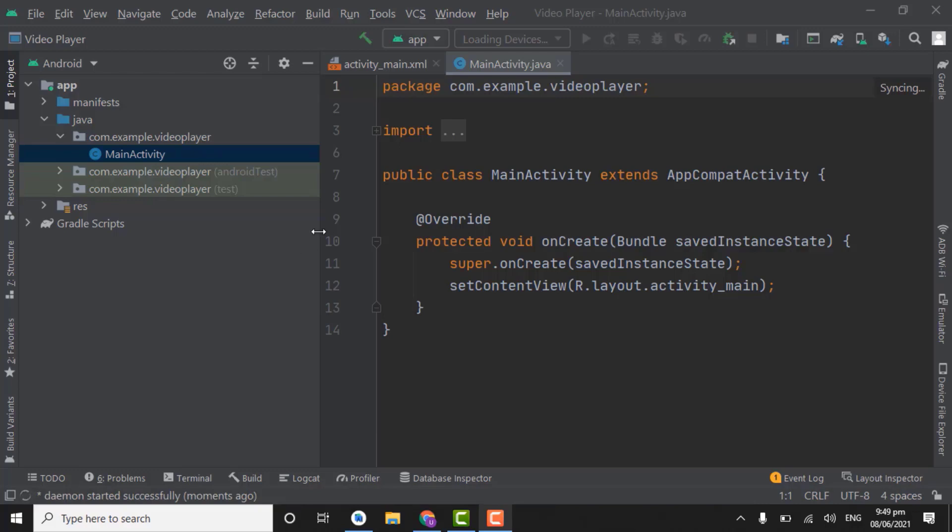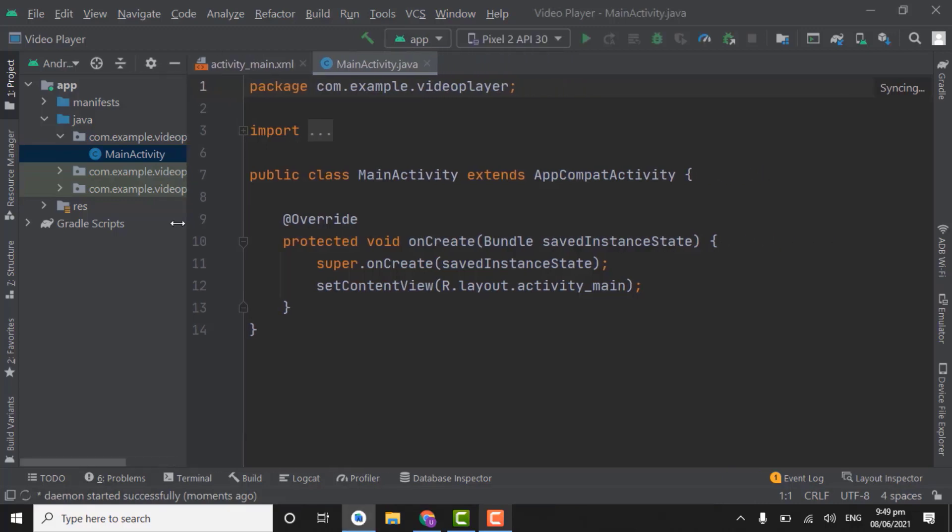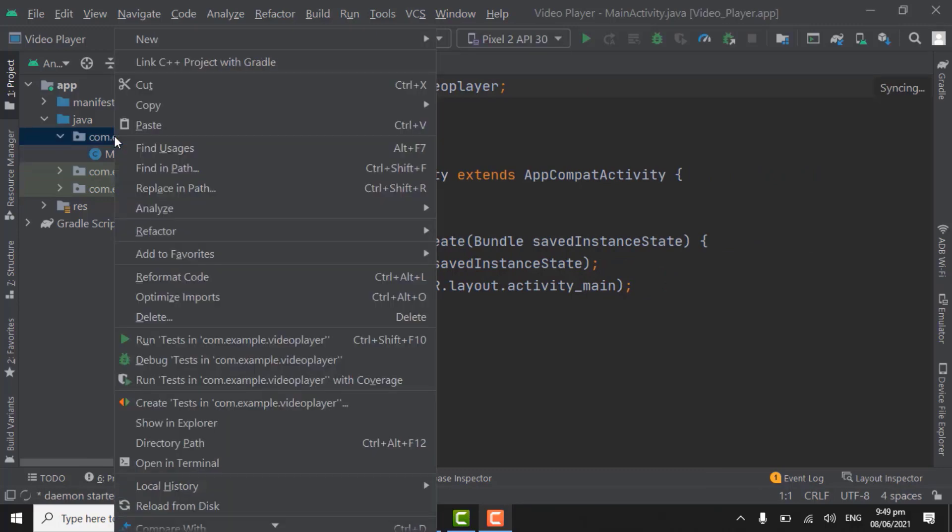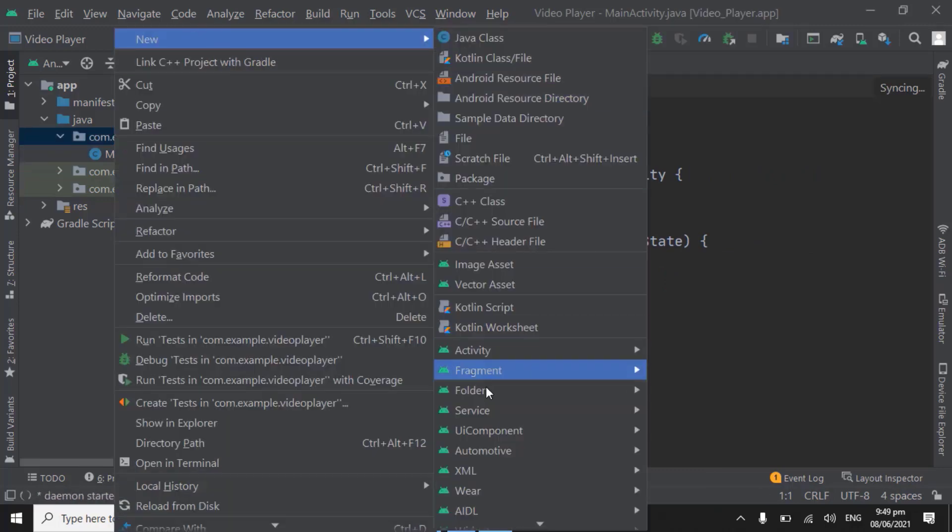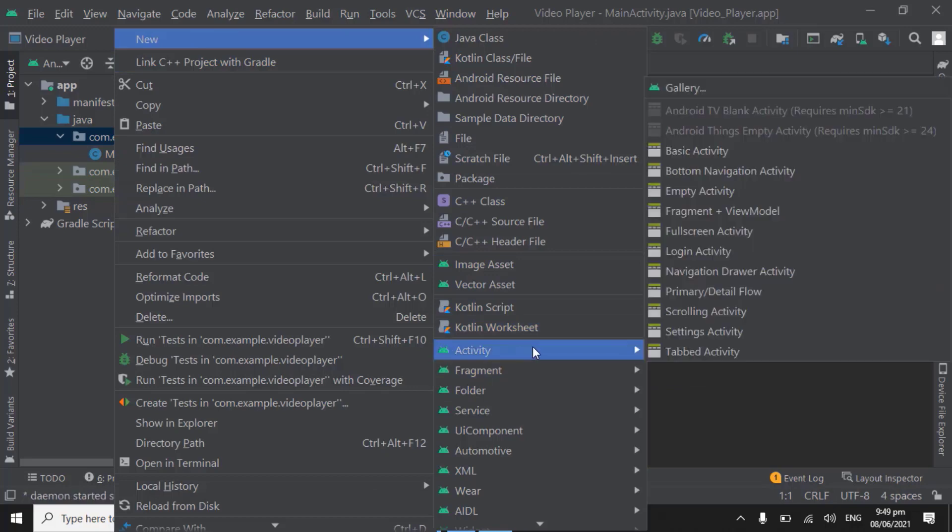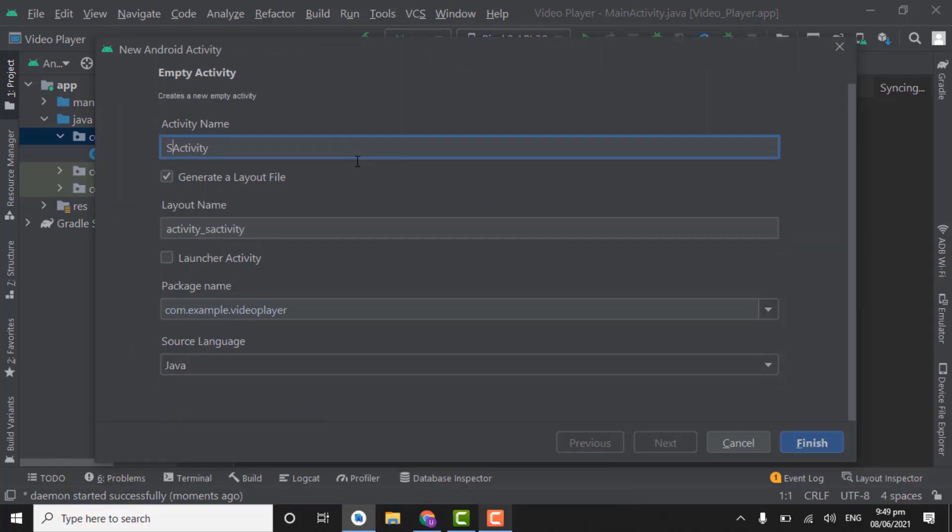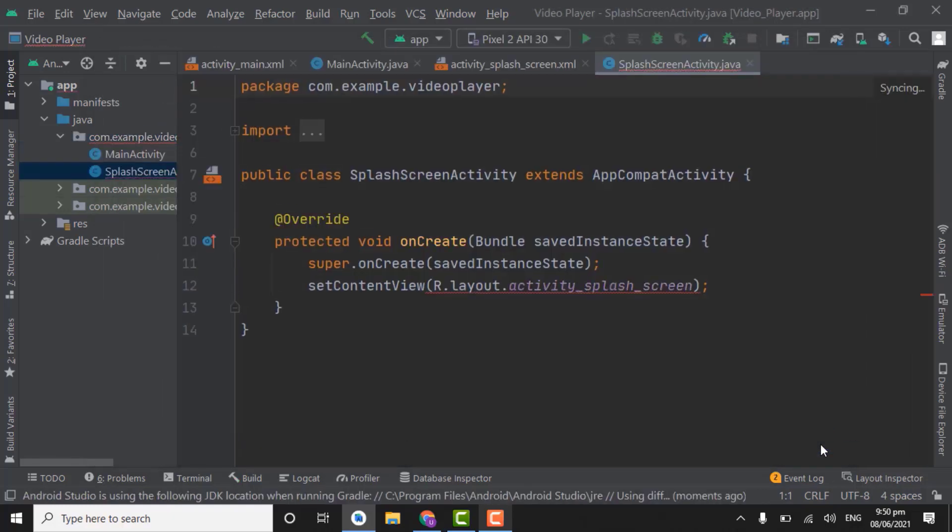So first of all we have to create splash screen activity. For that right click on this package. New activity, we will create empty activity. Name it as splash screen activity. Click finish. Splash screen is actually an initial screen when user opens the app. It usually shows the logo or company name but we will show the logo of app.